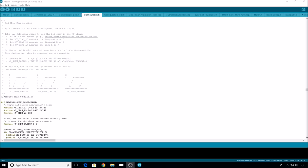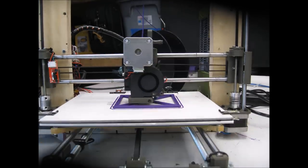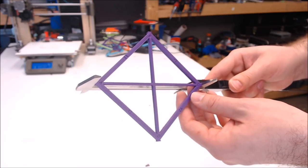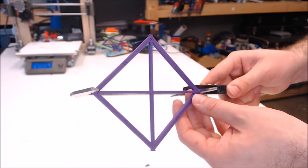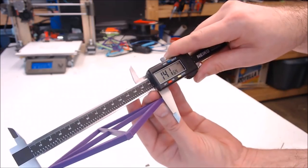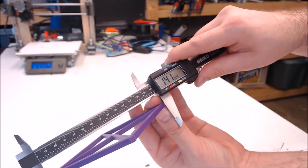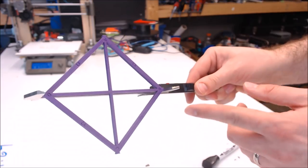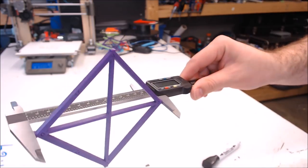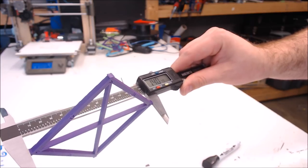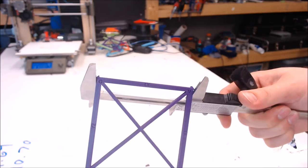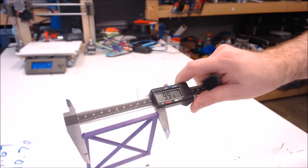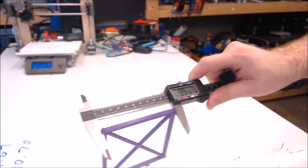We'll continue going through the comments in the bed skew compensation. The next step, you want to measure the distance between the diagonals A to C. That's on the horizontal model. Our A and C measurement on the horizontal piece is 141.64. Our B and D measurement is 140.70, and our A to D measurement is 99.76.